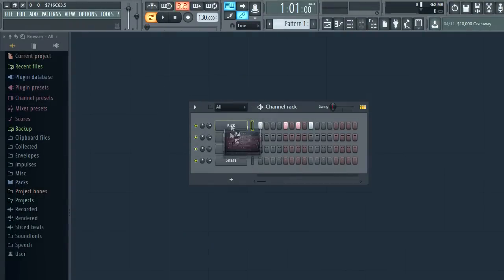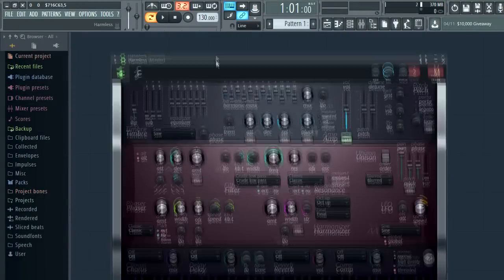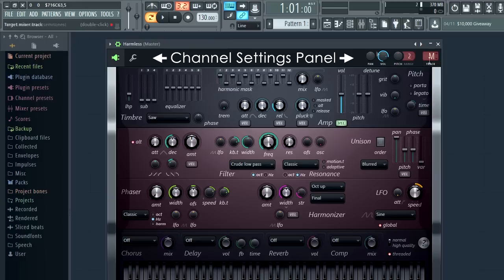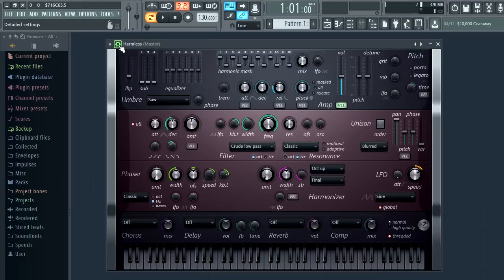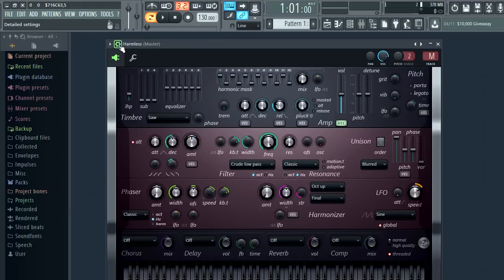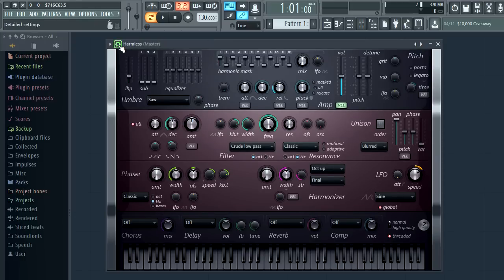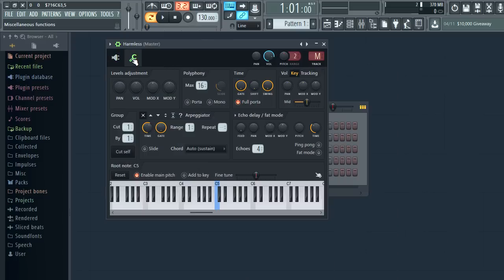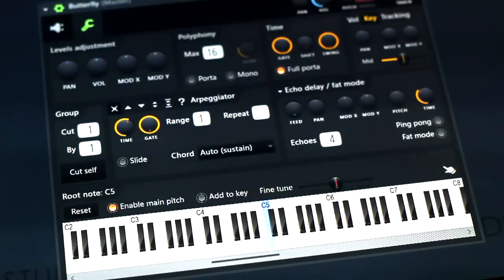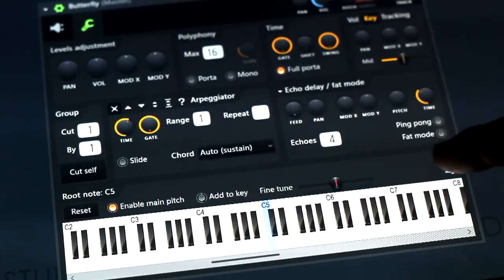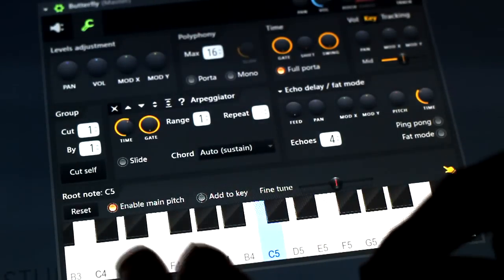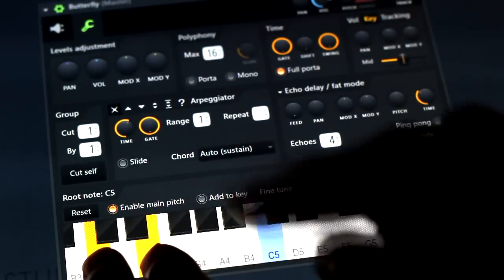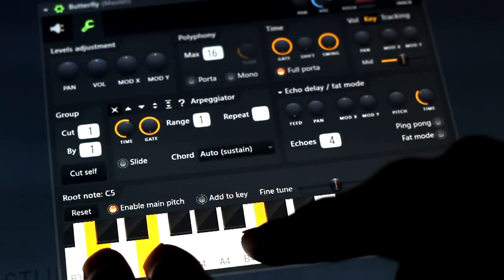So the settings are now integrated into the wrapper. So no more multiple windows for a single plugin. You can open and close the channel settings panel with the cog icon here. If we open the channel settings the preview keyboard has one of those multi-touch control icons and this allows us to play the keyboard on a touch screen.